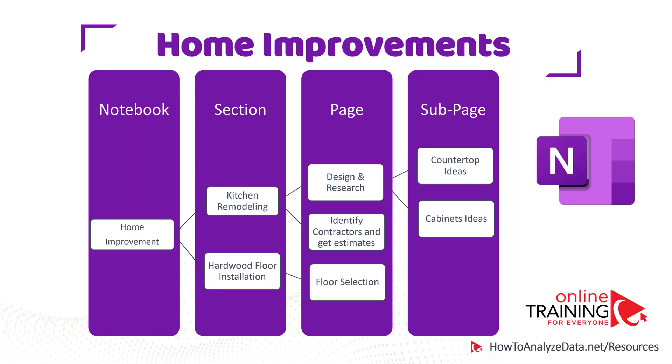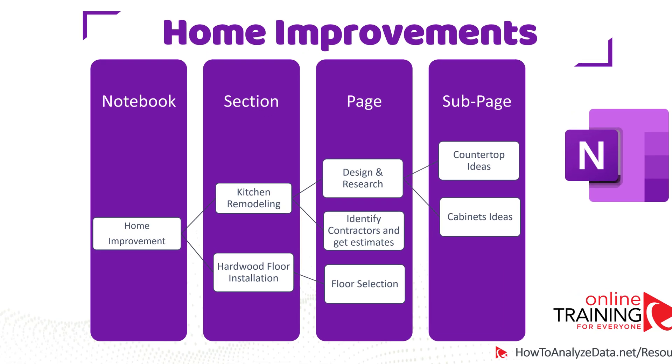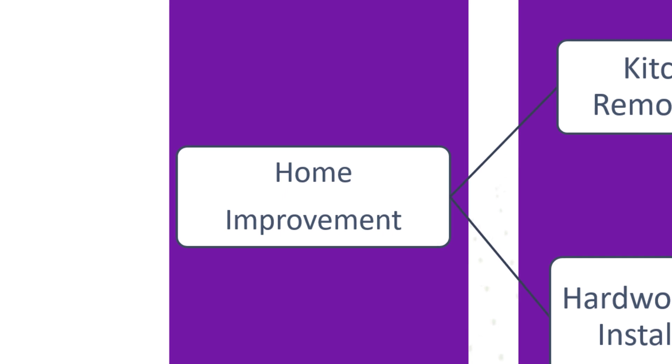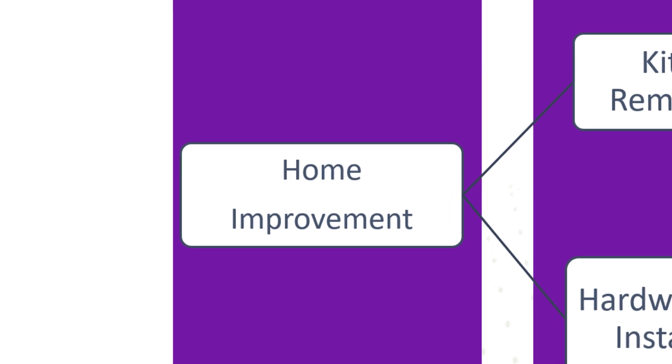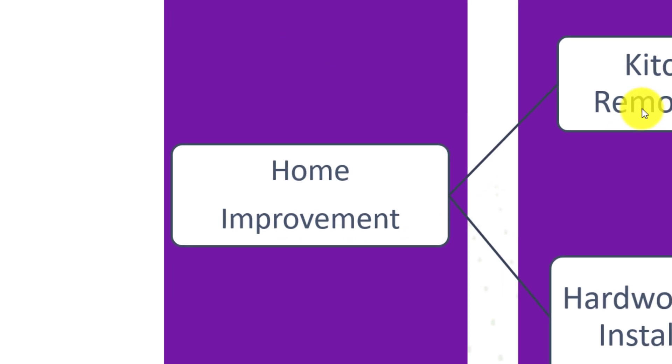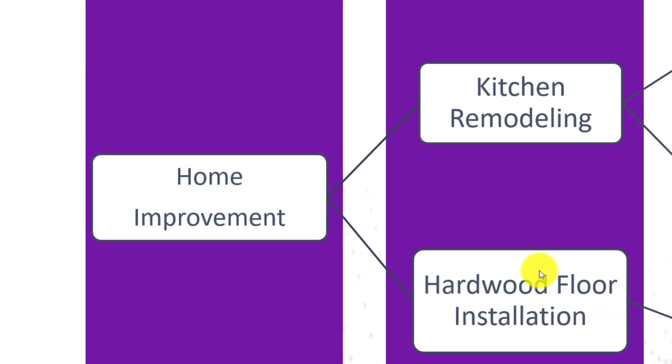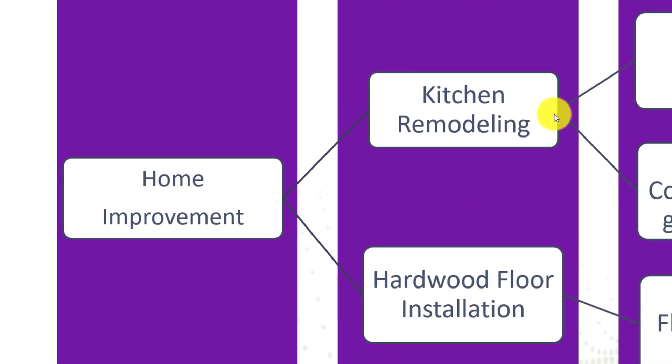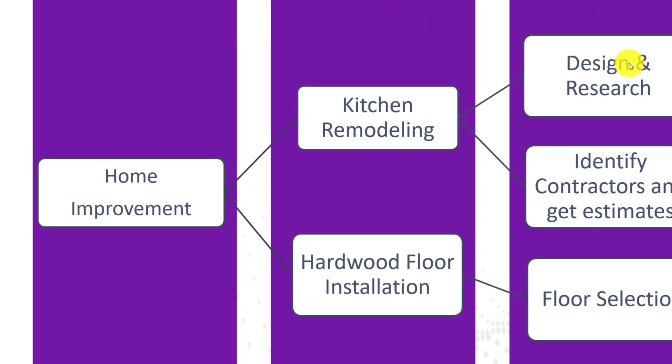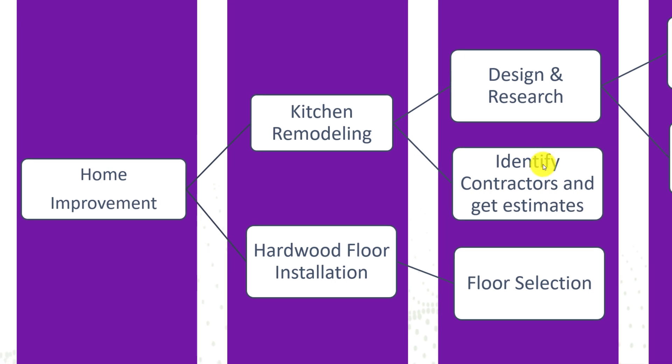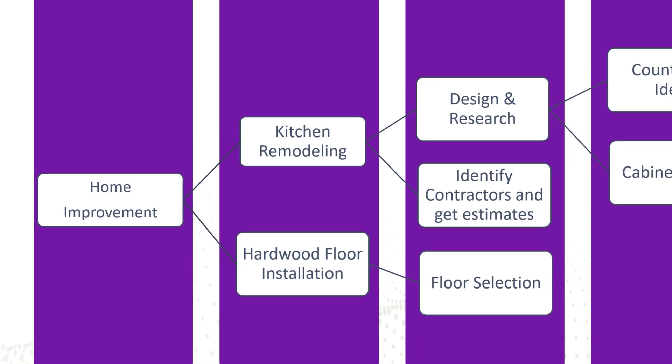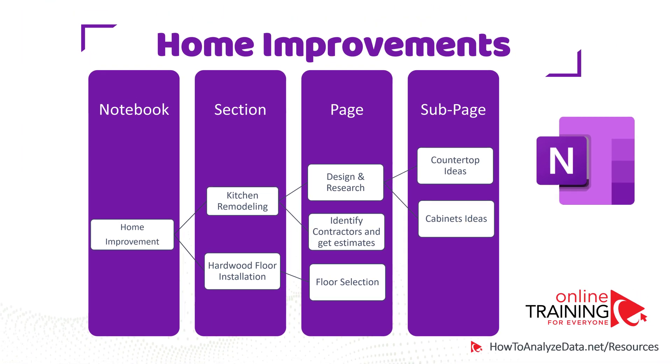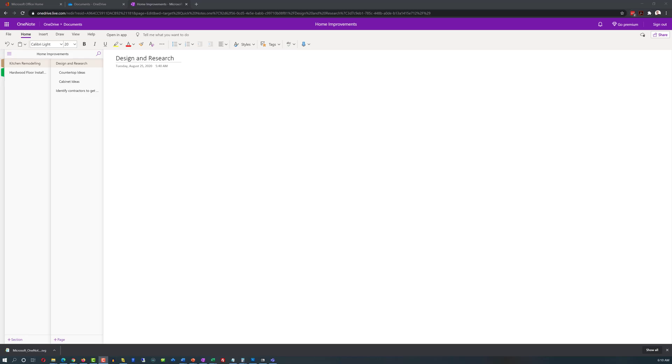Let's look at some ideas of how you can consider organizing the data. This is the structure of the home improvement notebook in OneNote. You see that notebook is named home improvements. It has two sections, kitchen remodeling and hardwood floor installation. Kitchen remodeling has two pages, design and research, and identify contractors and get estimates. In design and research, we have two subpages, countertop ideas and cabinet ideas.